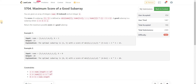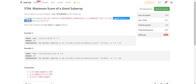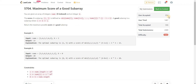You are given an array of integers, zero-indexed, and an integer k. The score of a subarray from i to j is defined as the minimum from i to j multiplied by the gap between i and j. A good subarray is one where the given index k lies between i and j. Return the maximum possible score.